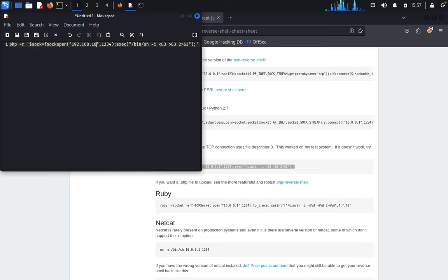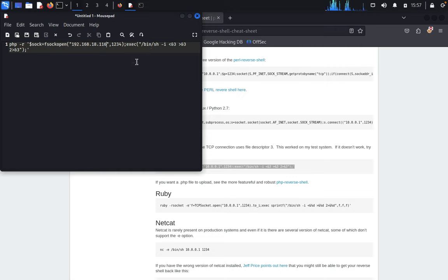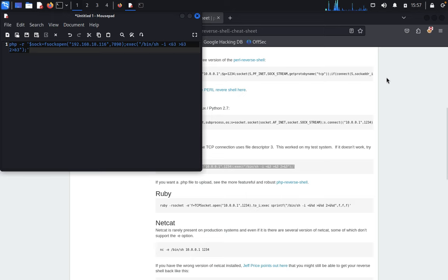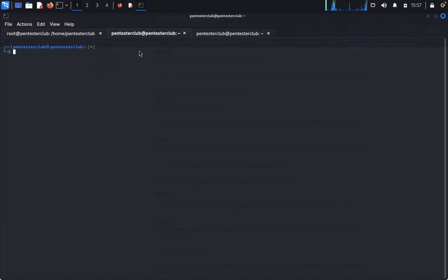Set the IP back to 192.168.18.116 and the port as 7890. Just copy, come back here, just type netcat LVNP 7890. That's it.